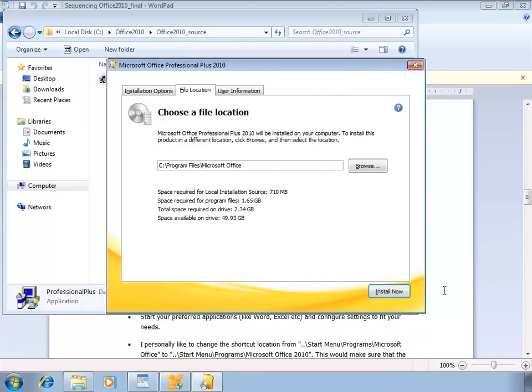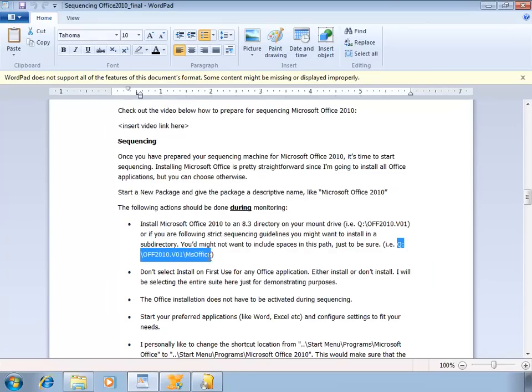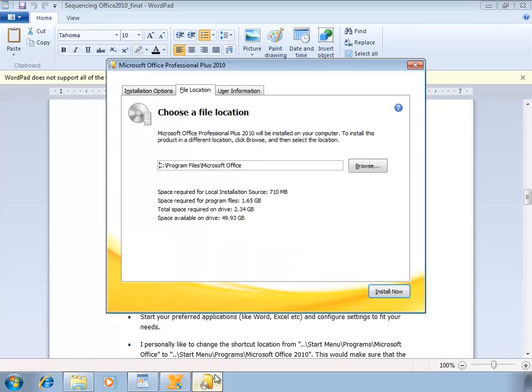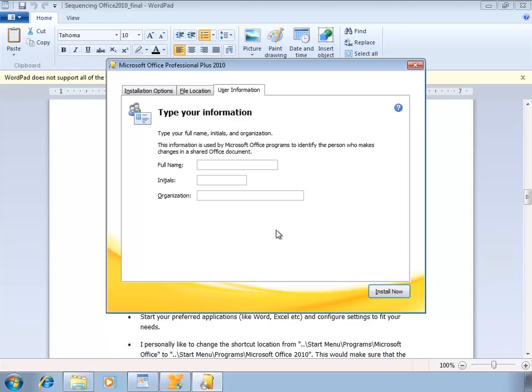I'm gonna alter the file location to this location. Now it's not necessary to install two levels deep, but I'd like to do so anyway because it keeps my package nice and clean. You might want to stay away from spaces though, because I saw some issues with spaces in the path during my preparations. You do not need to include any user information at this point. You can start the installation.